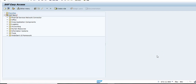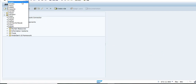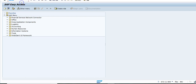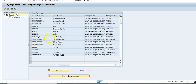In this video we're going to look at a transaction called SECPOL, which is basically for maintaining security policy. The use case here is when you have a shop floor user or a warehouse clerk.